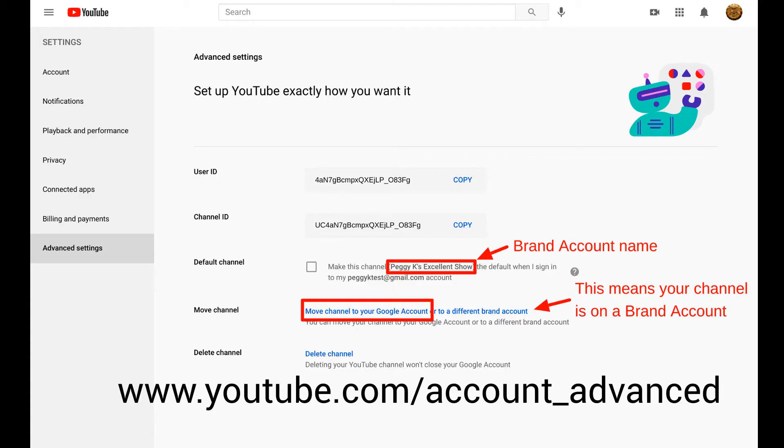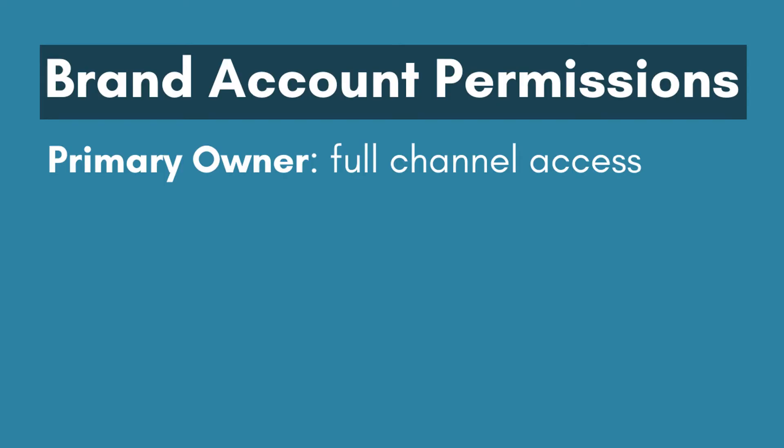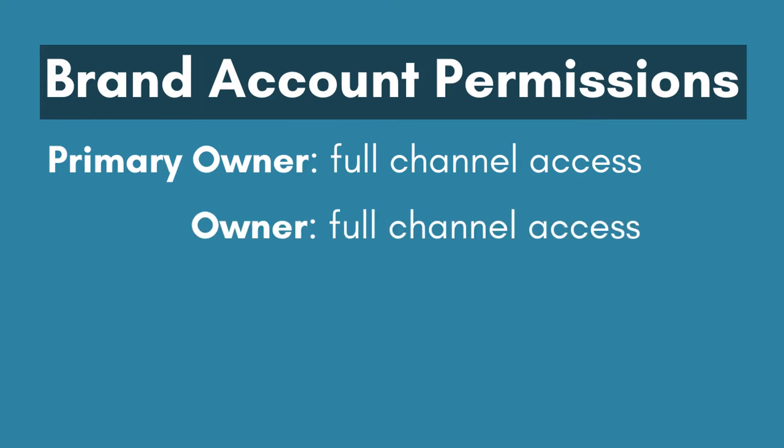If your YouTube channel uses a different name than your Google account name, then it's probably on a brand account. Brand accounts can have multiple owners and managers. There is one primary owner and then there can be additional owners. Owners have full access to the brand account and its channel and can delete the channel and its brand account or transfer it to someone else.